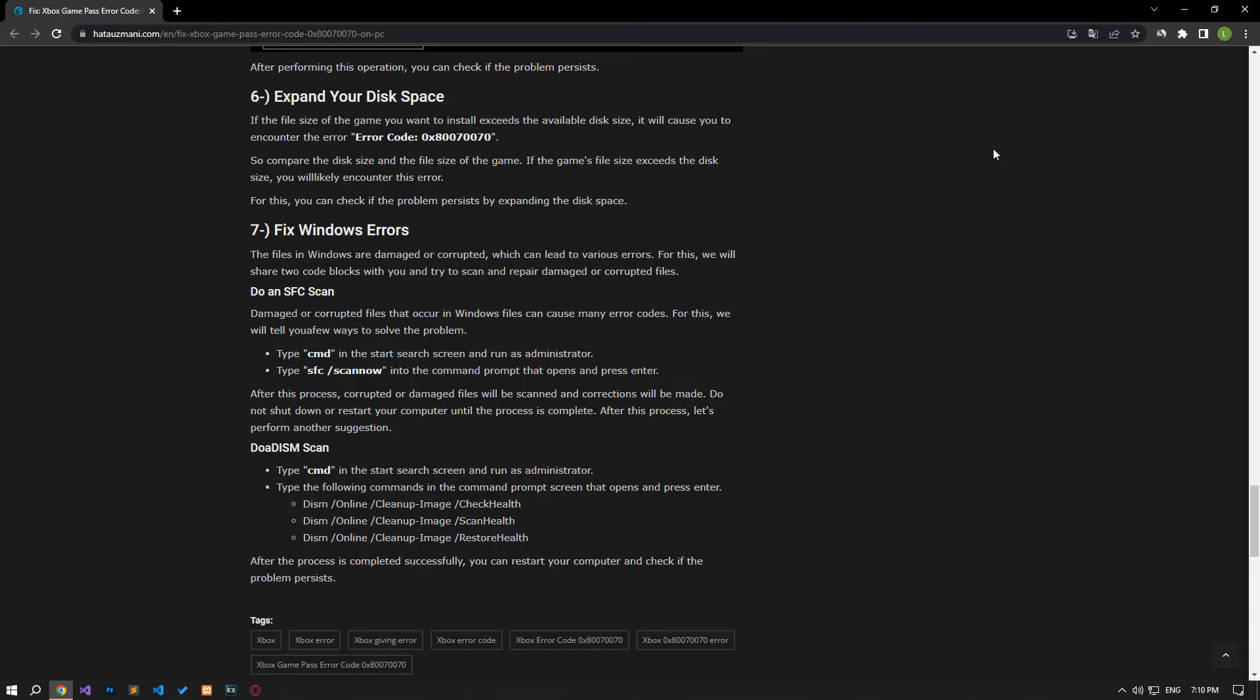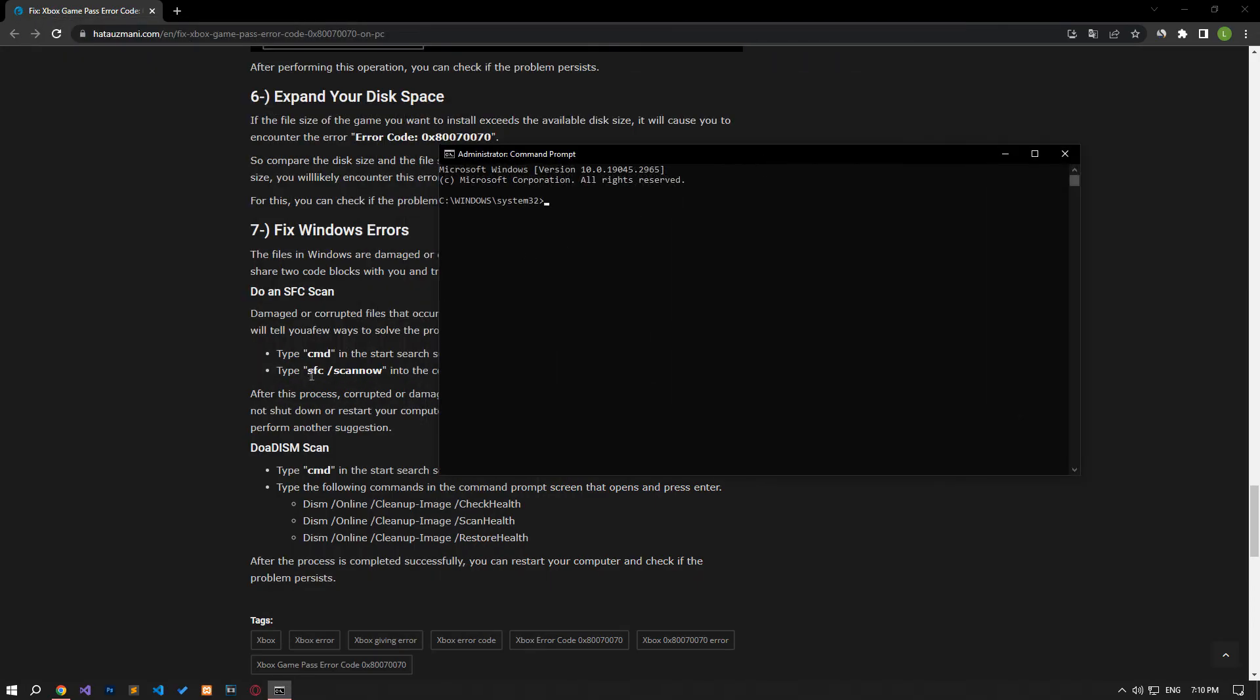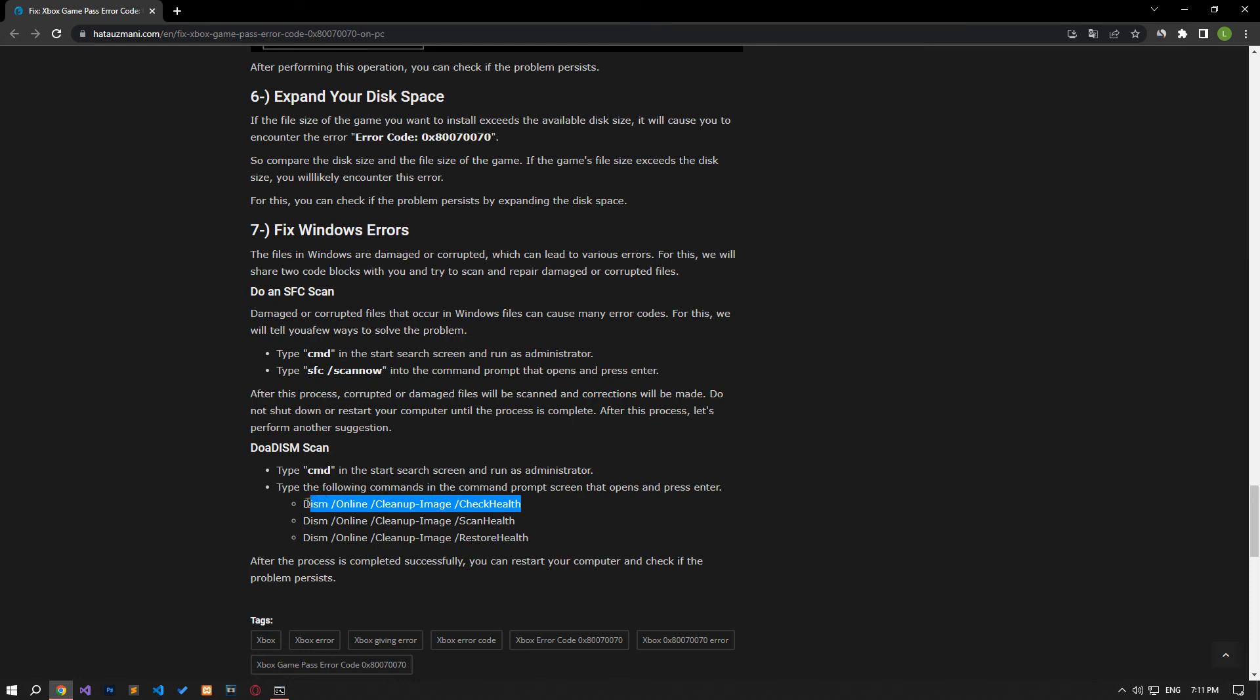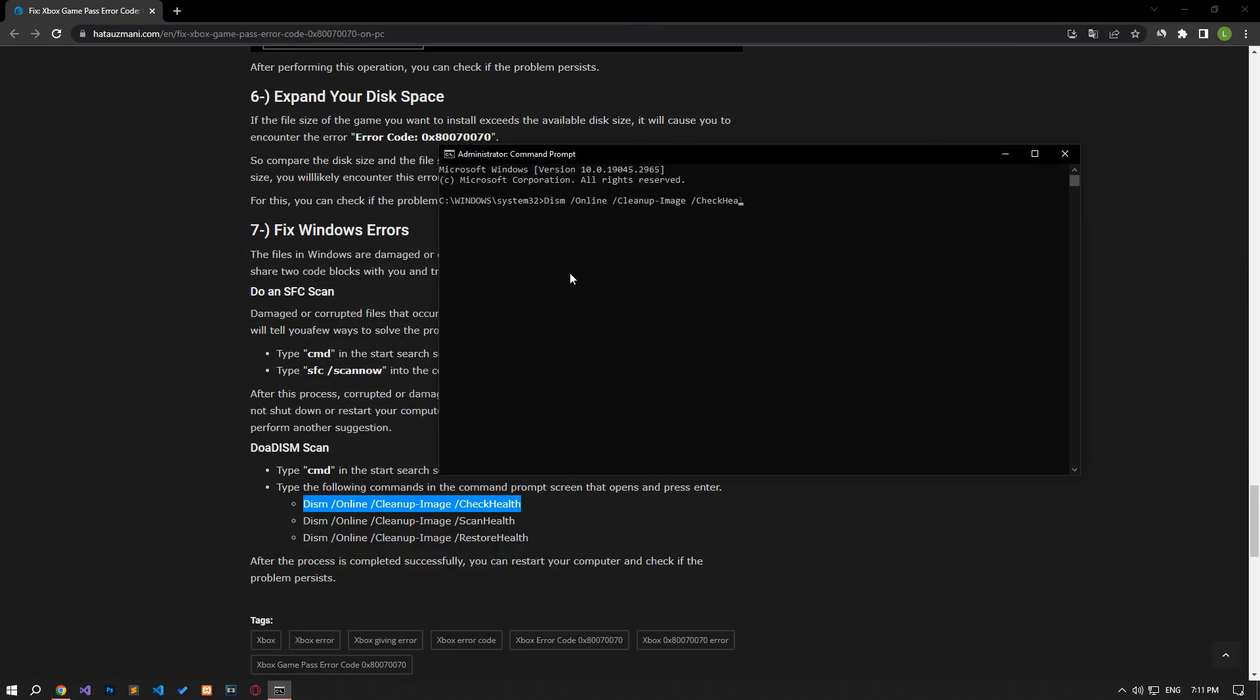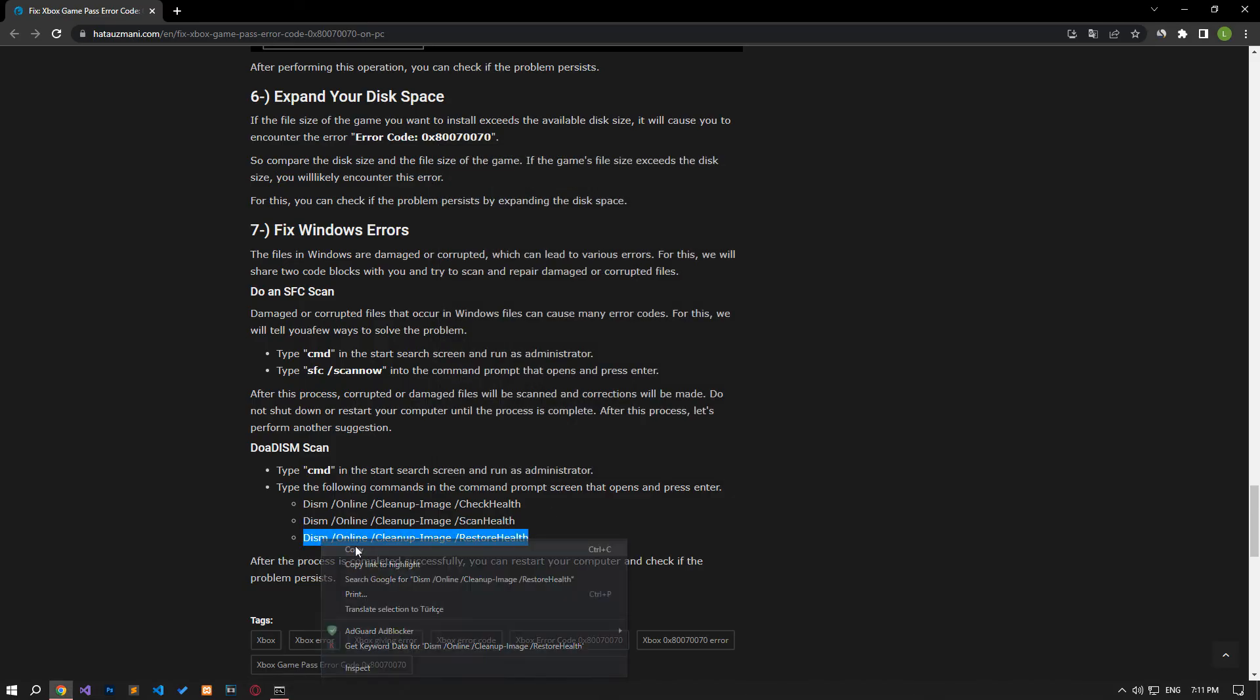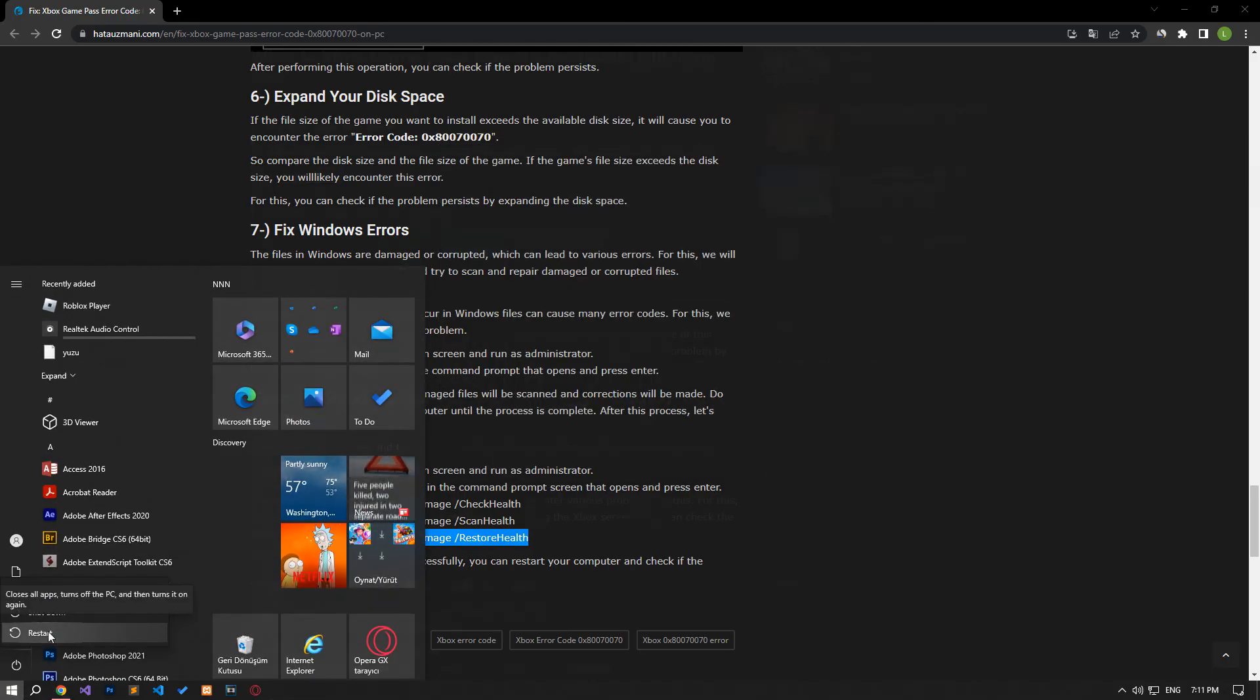Damaged or corrupted files in Windows can cause various errors. For this, we will scan and try to repair damaged or corrupted files. Type cmd in the start search screen and run as administrator. Paste the lines of code in the article into the command prompt window that opens and press enter. I do not press the enter key as this process will take a long time. After the process is complete, you can restart the computer and check if the problem persists.